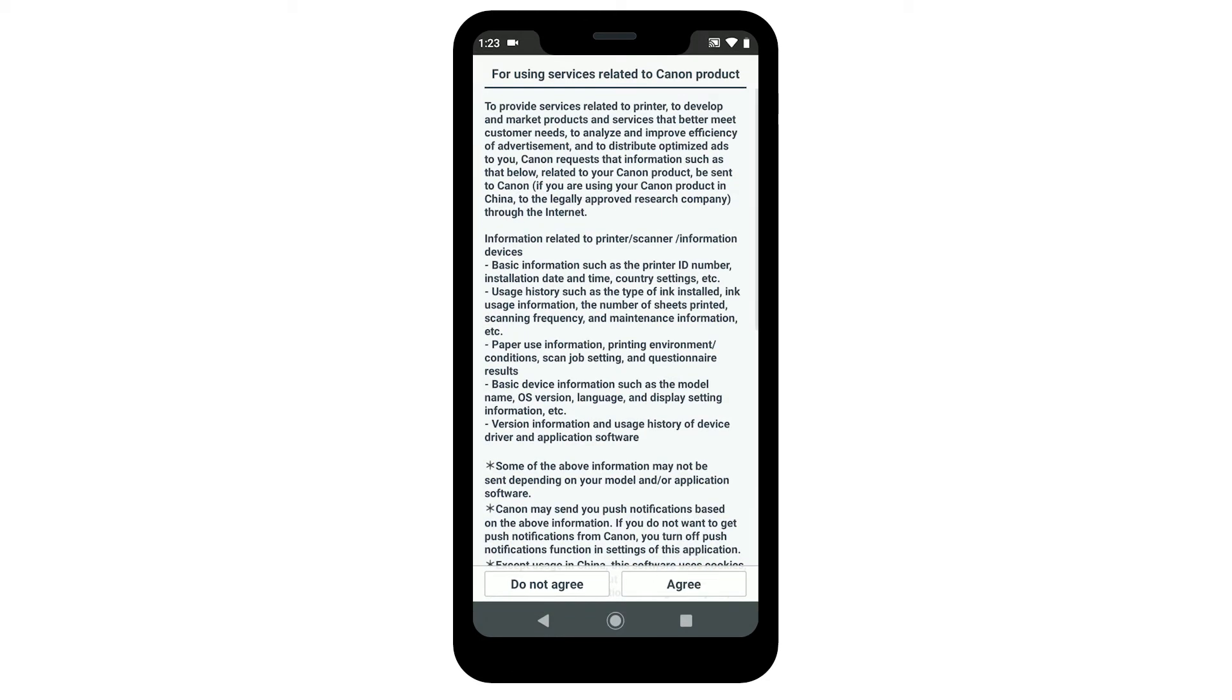The For Using Services Related to Canon Products screen will appear. This optional program is used for the development and marketing of Canon products so they'll better meet our customers' needs. If you agree to participate in the Extended Survey program, tap Agree. If you tap Do Not Agree, you can still use the app.